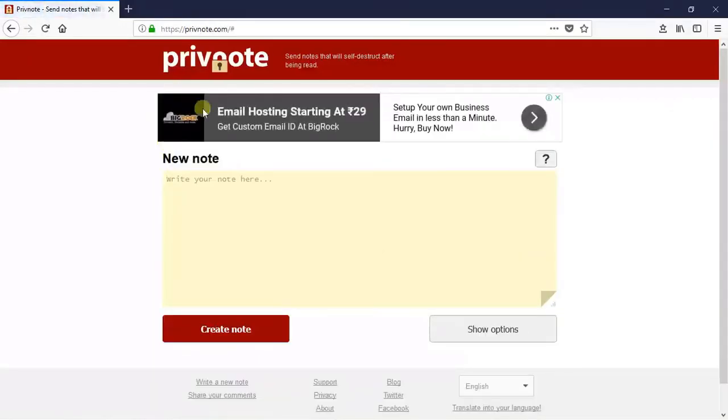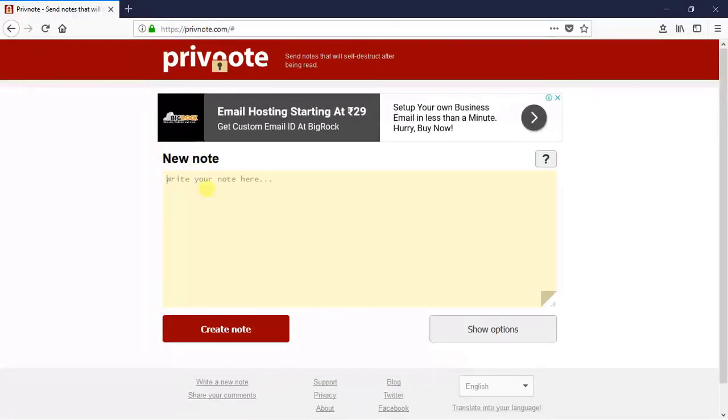Now you can see this website is HTTPS, that means the website is secure so you can use it. Here you got a message box where you need to write your private message. You can write here your passwords or credit card details, etc. Once you write the message.